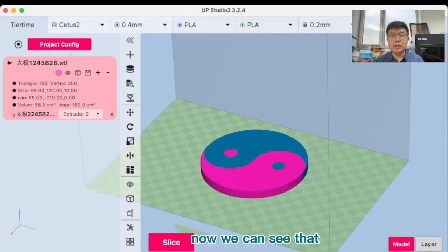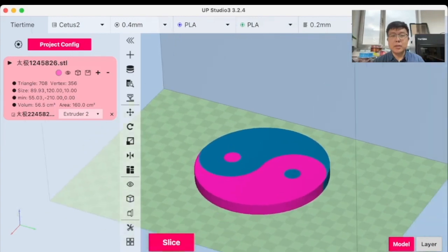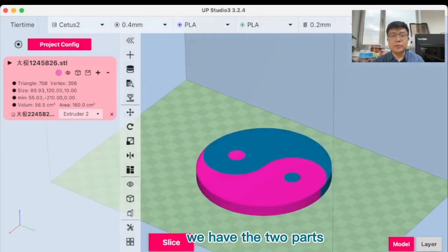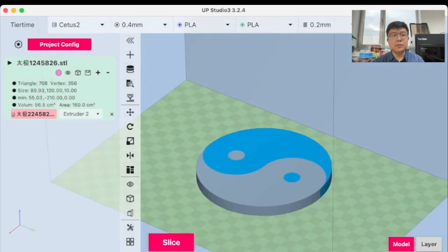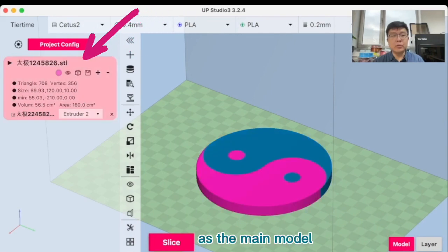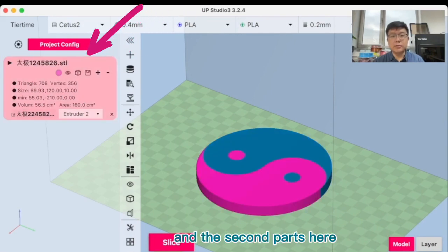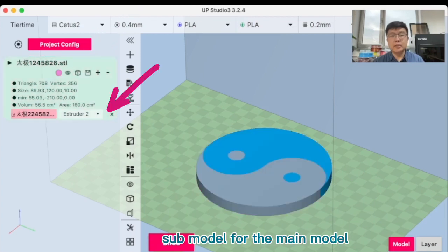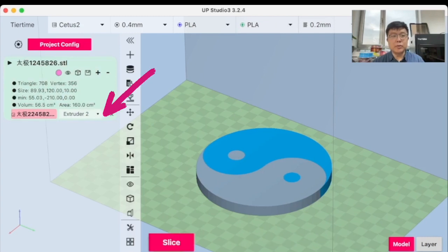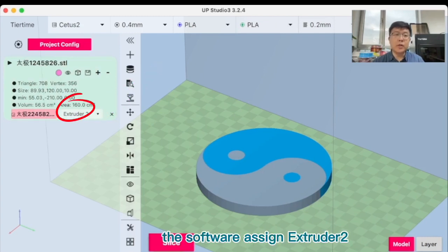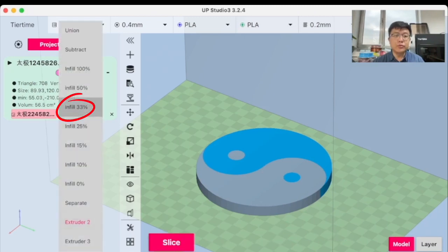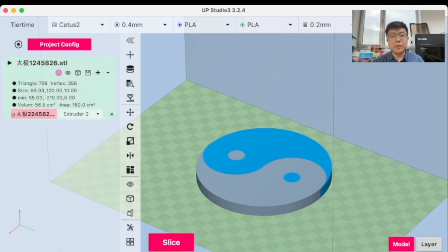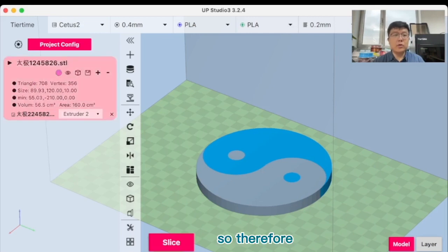Now we can see that we have the two parts. The first part is loaded as the main model and the second part here is loaded as a submodel for the main model. And automatically the software assigns extruder 2 as the type of the submodel.